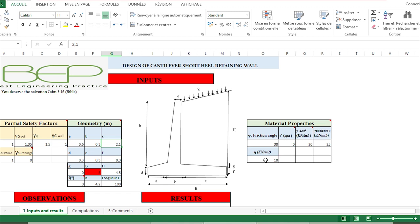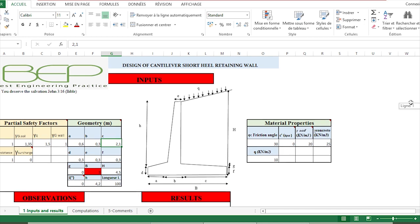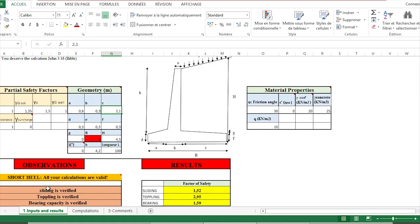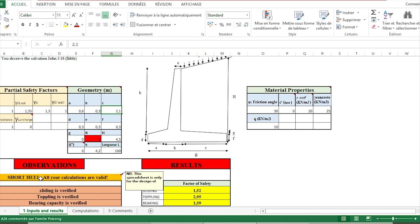Once we have completed proper values here, we can go to observation in order to check whether all the observations are good or not. Here we have to see 'short hill, all your calculations are valid.'